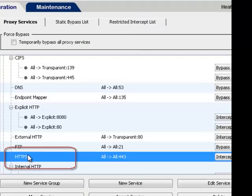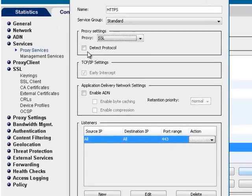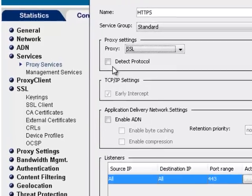In a transparent deployment, you need to intercept the HTTPS service and make sure it has Detect Protocol enabled.